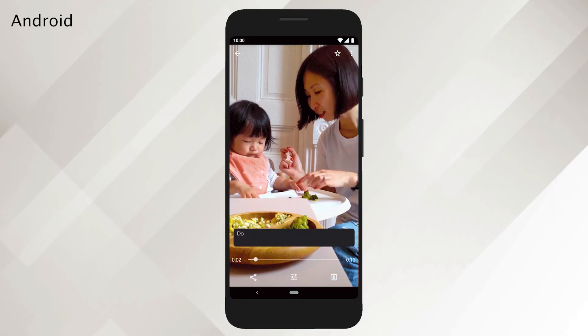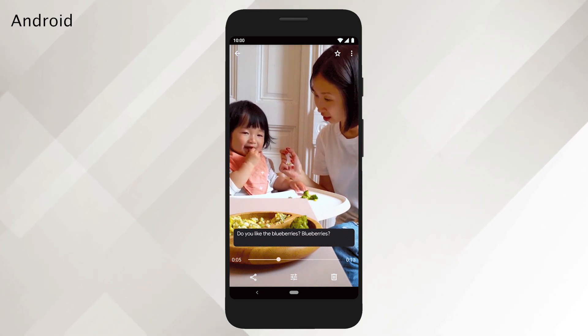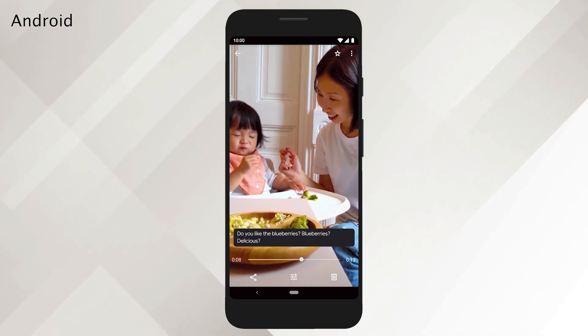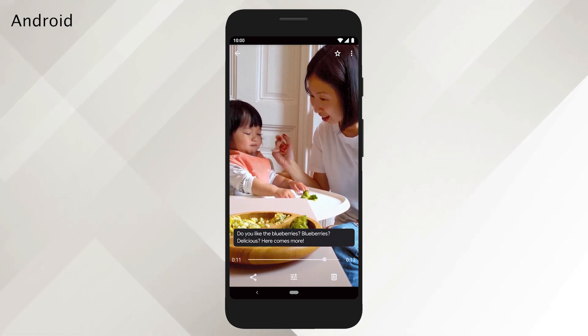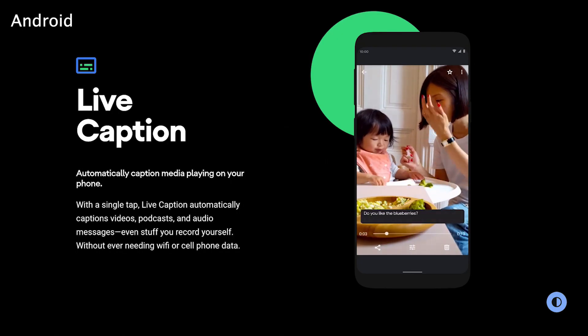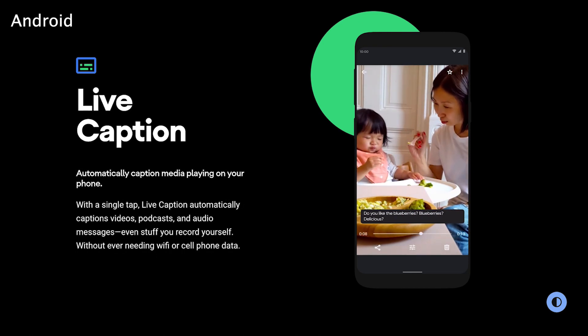Third, we have Live Caption. Hearing-impaired users will love Android 10's new Live Caption feature. It adds subtitles to any video being watched on the phone. You don't even need to have a data connection to use the feature — it's all done on the phone itself. Unfortunately, Live Caption is not quite ready yet, but Google said it'll be added to Android 10 sometime in the fall of 2019, starting with Pixel phones.